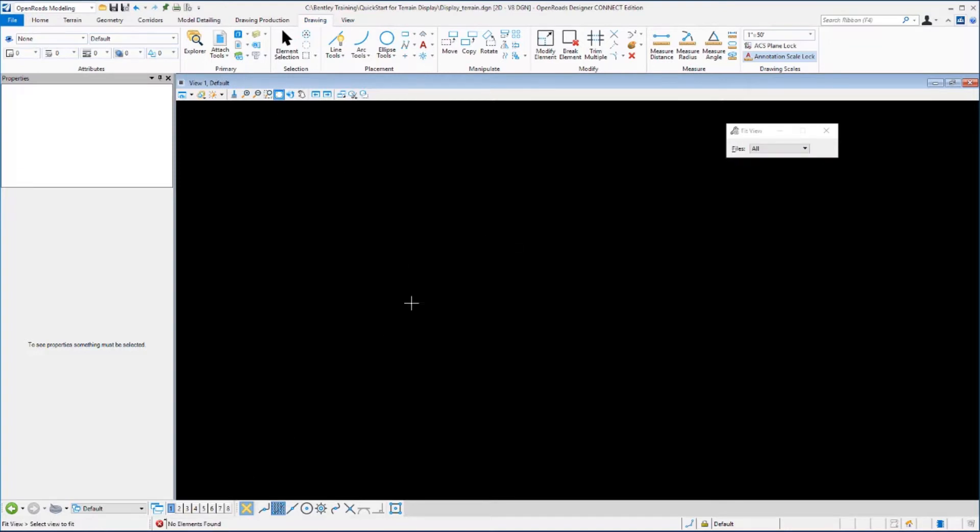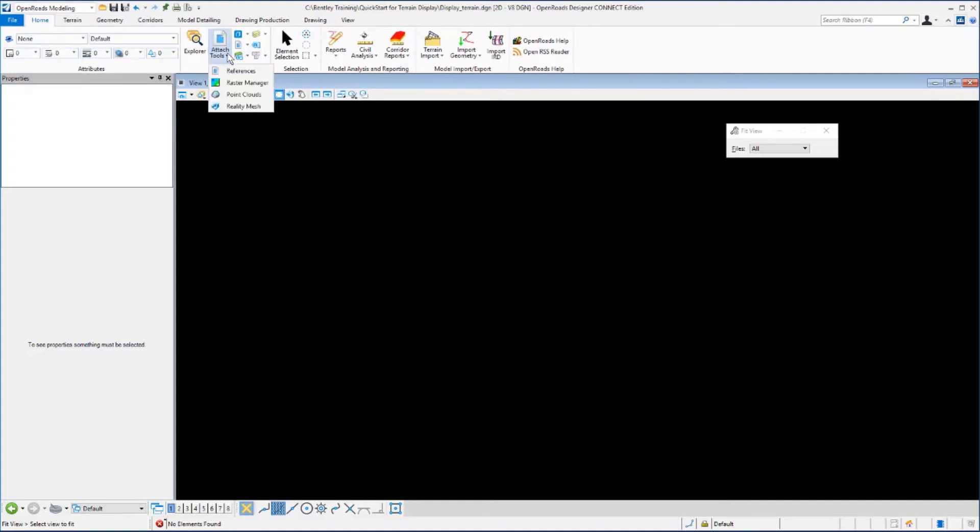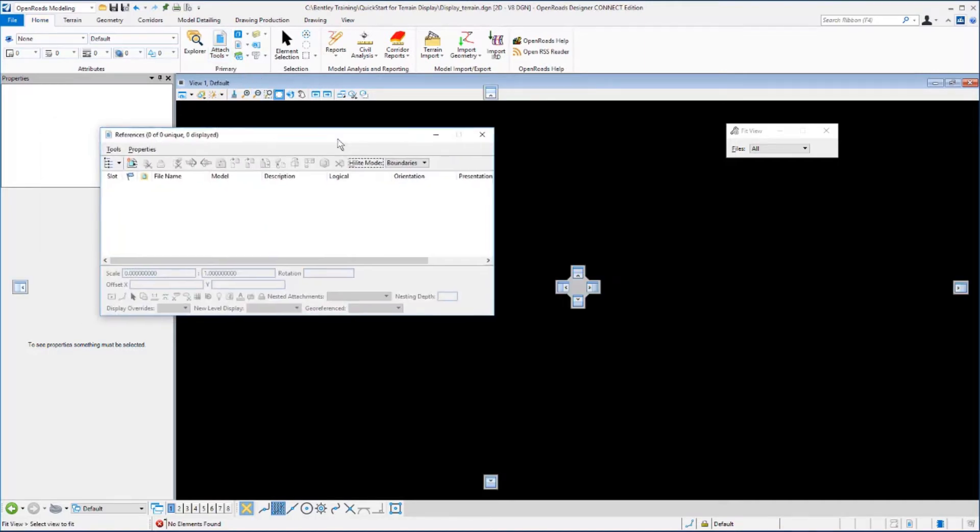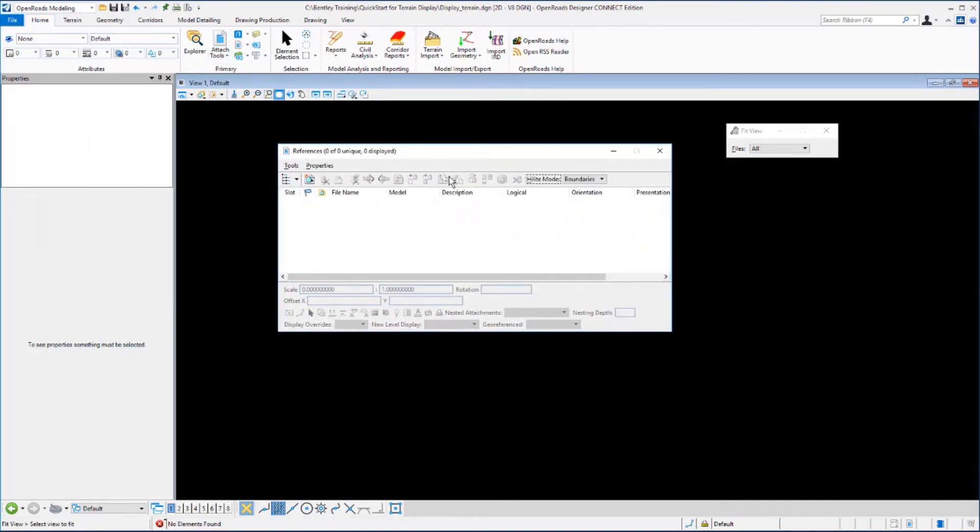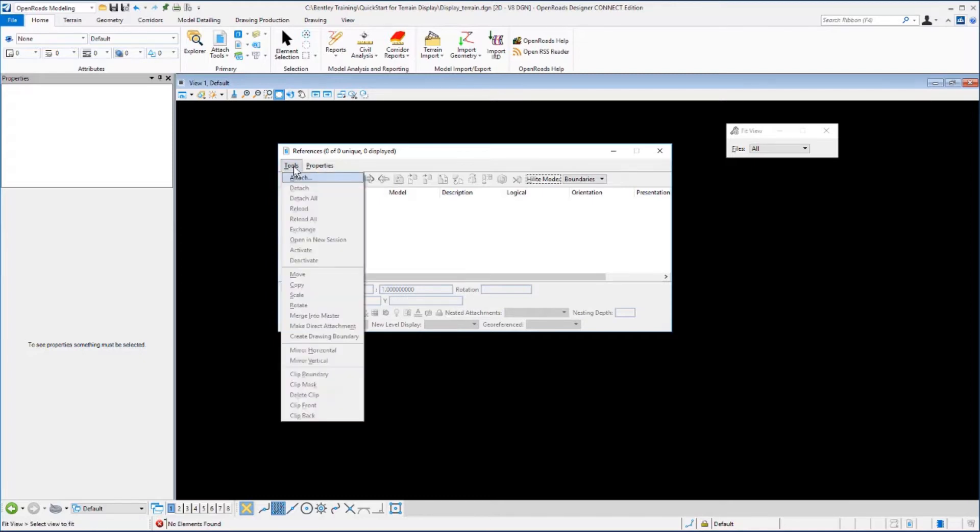What we want to do now is attach the terrain model as a reference file. We will go to the Home tab, the Primary category, the Attach Tools group, and select References. From the References dialog, we want to select the Attach command. You can either select the Attach Reference icon or select Tools, Attach.